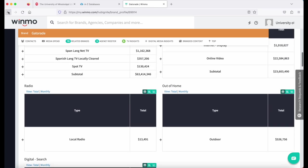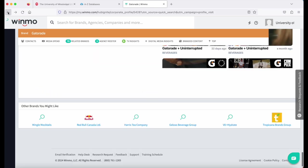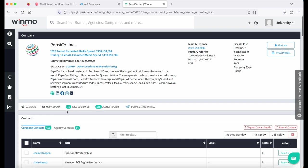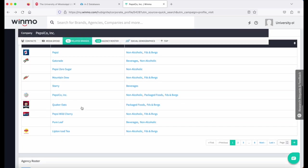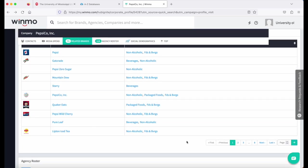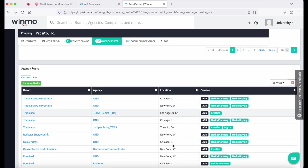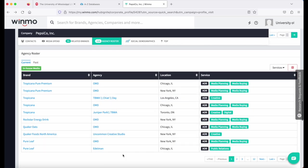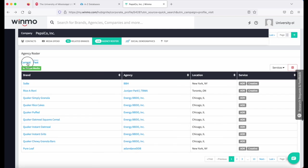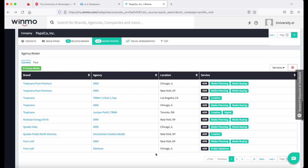I'm going to go back to the company, back to the brands. And this is where we left off back in Pepsi. You can see there are multiple pages of brands. Keep going. I'm going to see the agency roster. So these are the agencies that the company or the brand works with. You can see they show you current or past, and there are multiple pages of that as well.